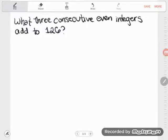Let's look at another word problem that's typically solved with algebra, and then we'll look at an alternative method as well. The problem is: what three consecutive even integers add to 126?